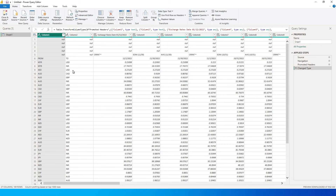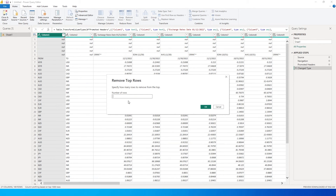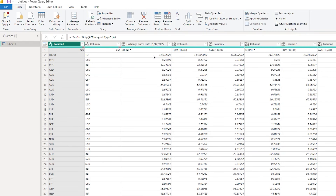The first thing you can see is there are some null values at the top — one, two, three, four rows. Let's go to Remove Rows, then Remove Top Rows, enter four, and click OK. All the blank rows at the beginning have now been removed.